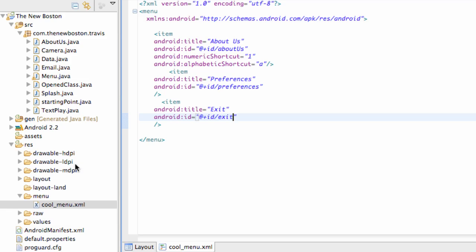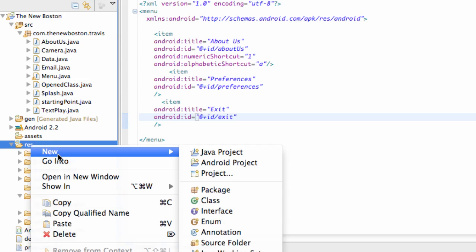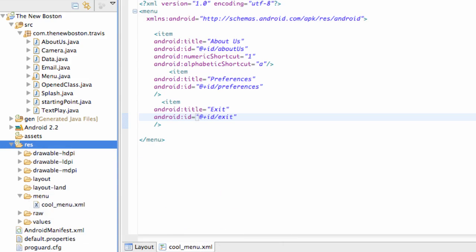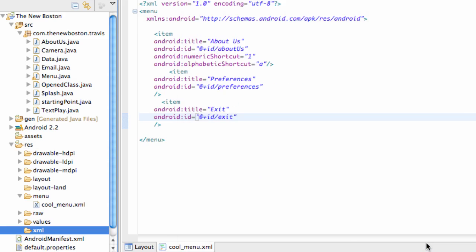What we're going to do is we're going to create a new folder called XML, and this is going to hold where we're going to put our preferences. So again, new folder, all lowercase, XML. Make sure it's within your resource folder right here. Hit finish.